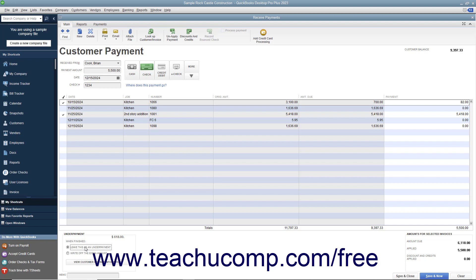By default, though, Leave This as an Underpayment is selected and you will be able to receive payments on that invoice again in the future.